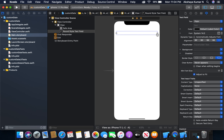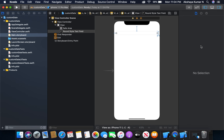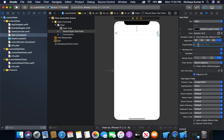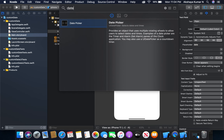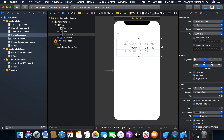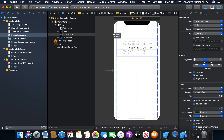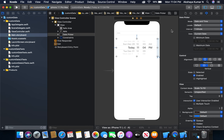Let's set constraints for the text field — I'm going to set left, top, right, and height. I'm also going to provide a placeholder text, simply let it be 'date'. Now I'm going to add a date picker and give it some constraints: left, top, right, and height. Now I'm going to create outlets for the text field and date picker.